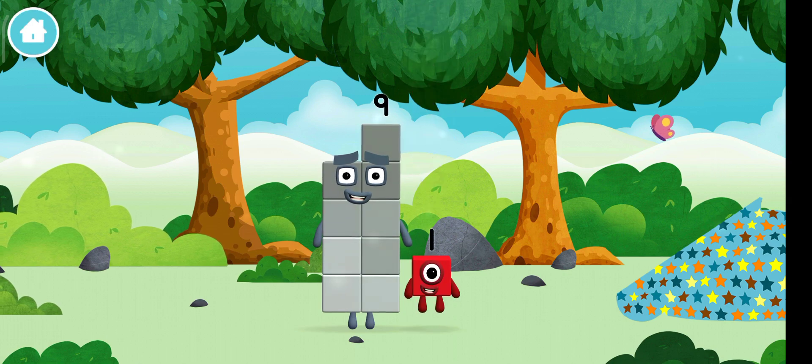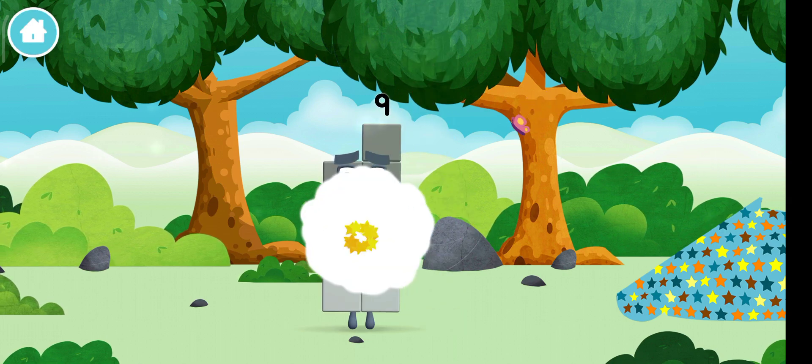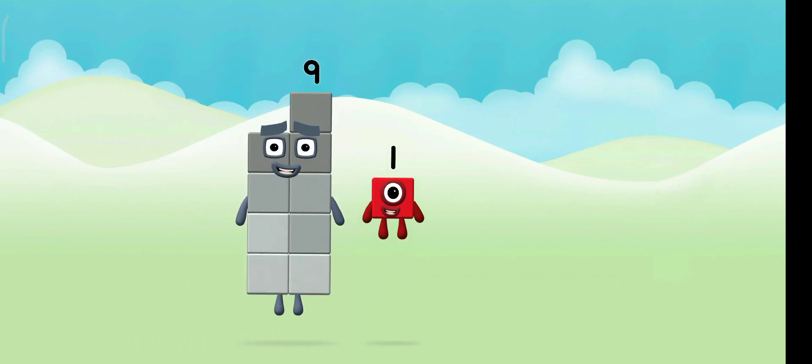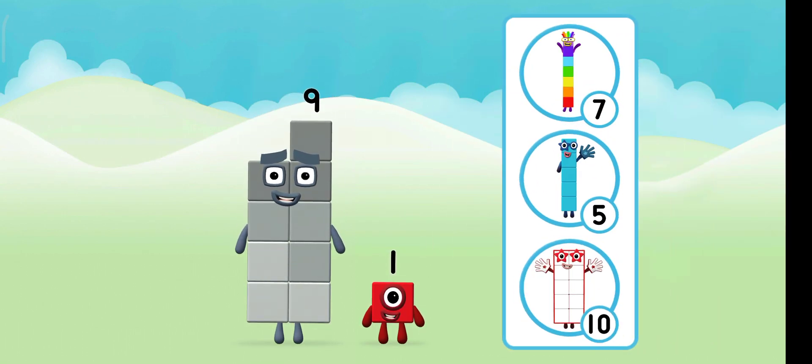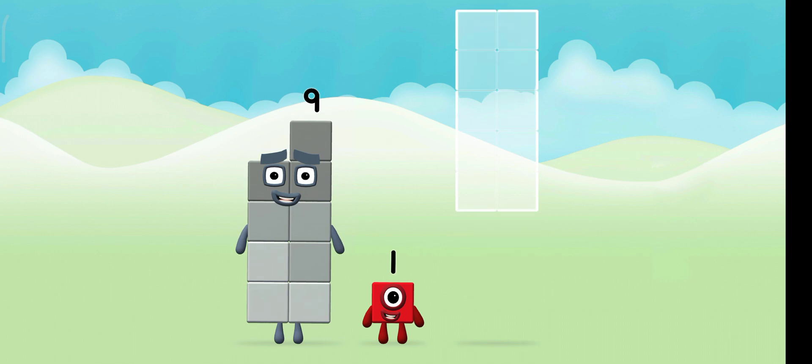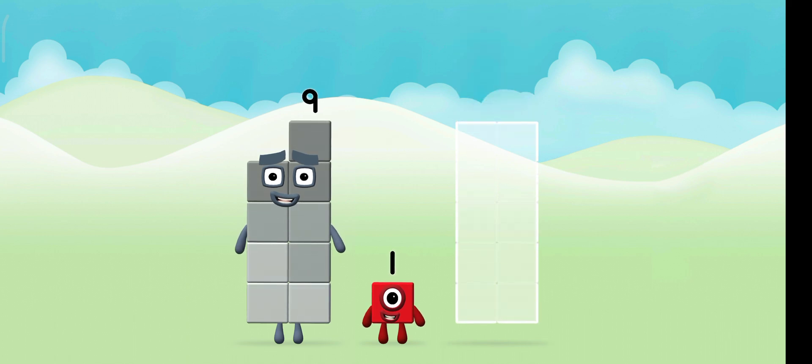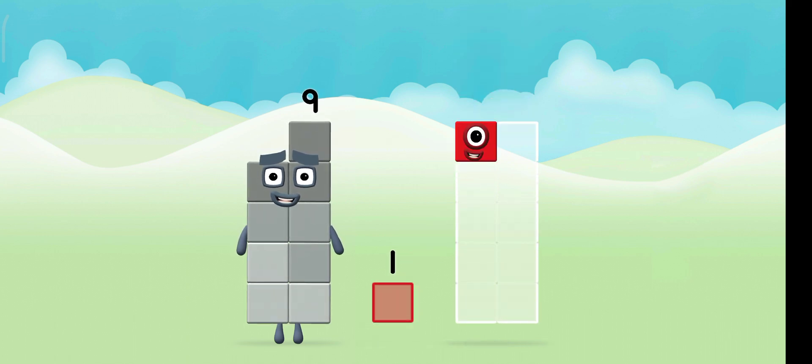Which number block did you find? What number block can you make by adding? That's right! Now can you add the number blocks together?